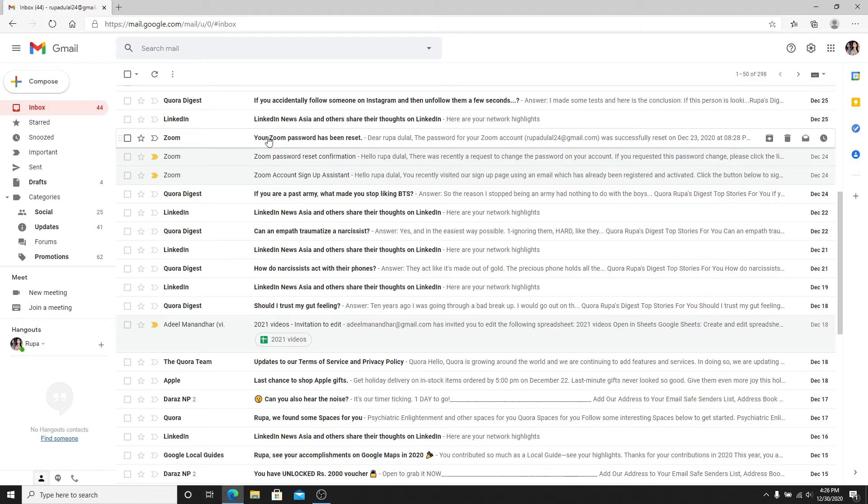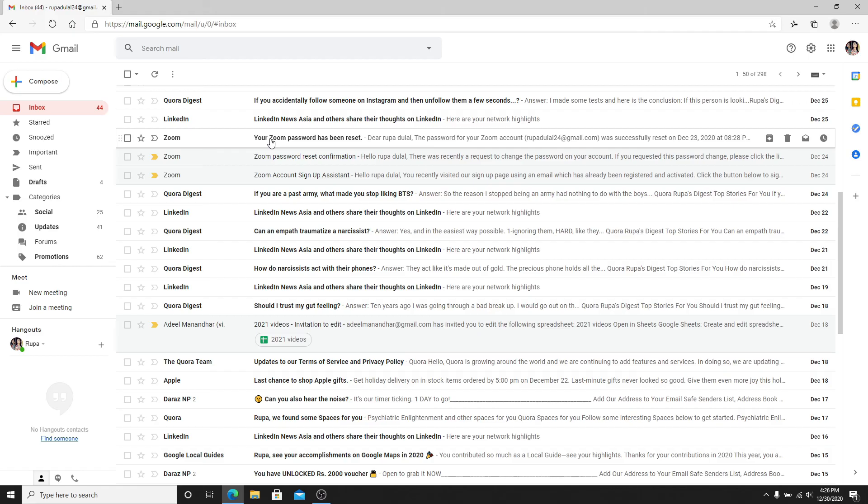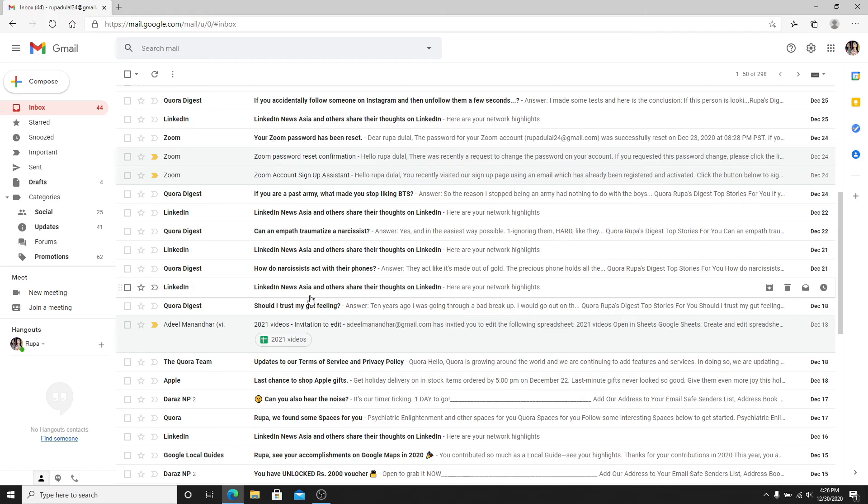That is how you can move emails from spam to inbox on Gmail. If you liked the video, go ahead and give it a thumbs up. Comment down below in the comment box if you have a question or a feedback. I'll be back again with more videos soon. Thank you for watching.